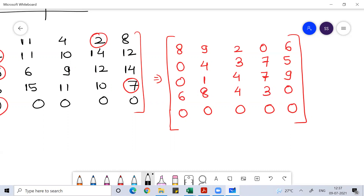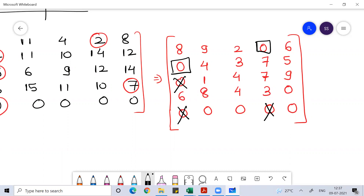So now you can start doing allocation. First row: there's a zero — do allocation there and cancel the corresponding zeros in that row and column. Second row: there's a zero — do allocation. Third row: nothing can be done. Fourth row: there's a zero — do allocation. Fifth row (column 2): there's a zero — do allocation. Now you can see first row is allocated, second row allocated, fourth row allocated, fifth row allocated, but the third row is not allocated.